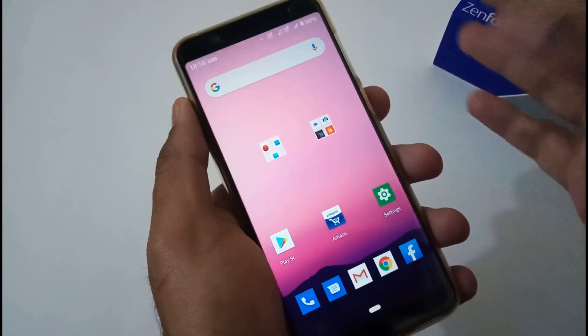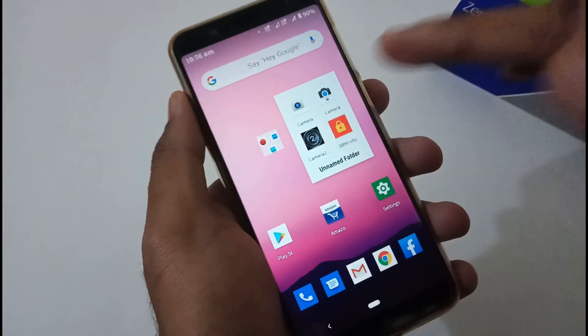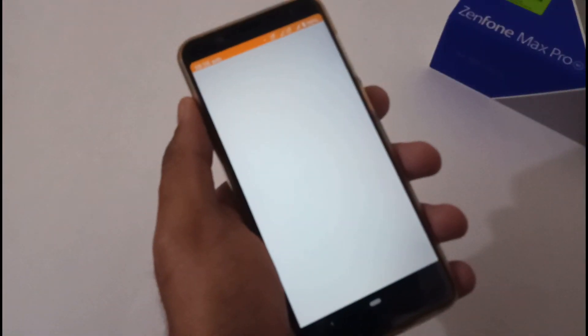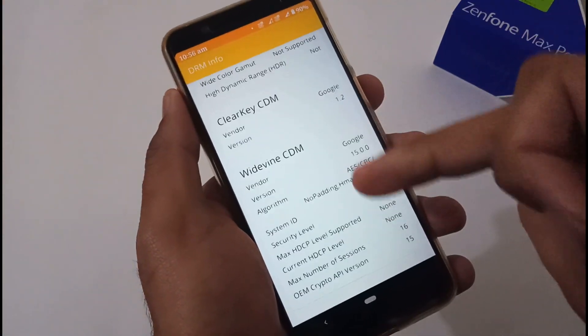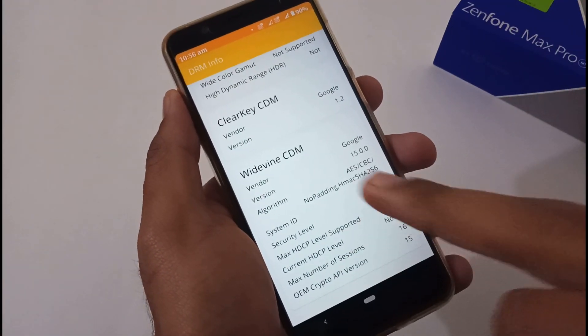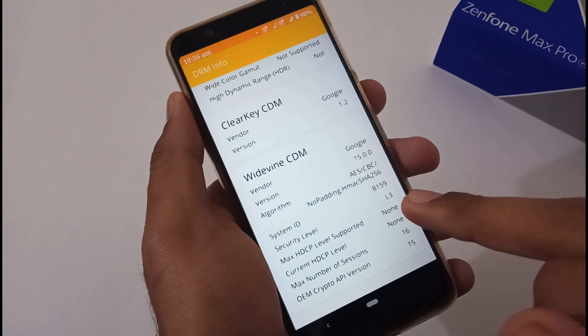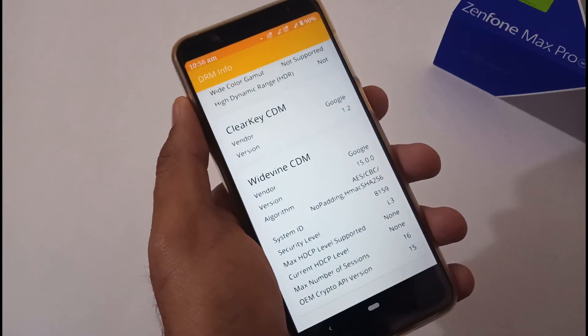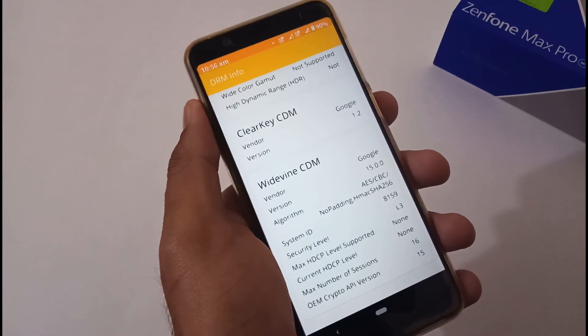Apart from this, DRM info - it is somewhat a bummer. Security level or Widevine certificate security level is L3. So hopefully it will be resolved in the coming update. There is no big pinpoint here.